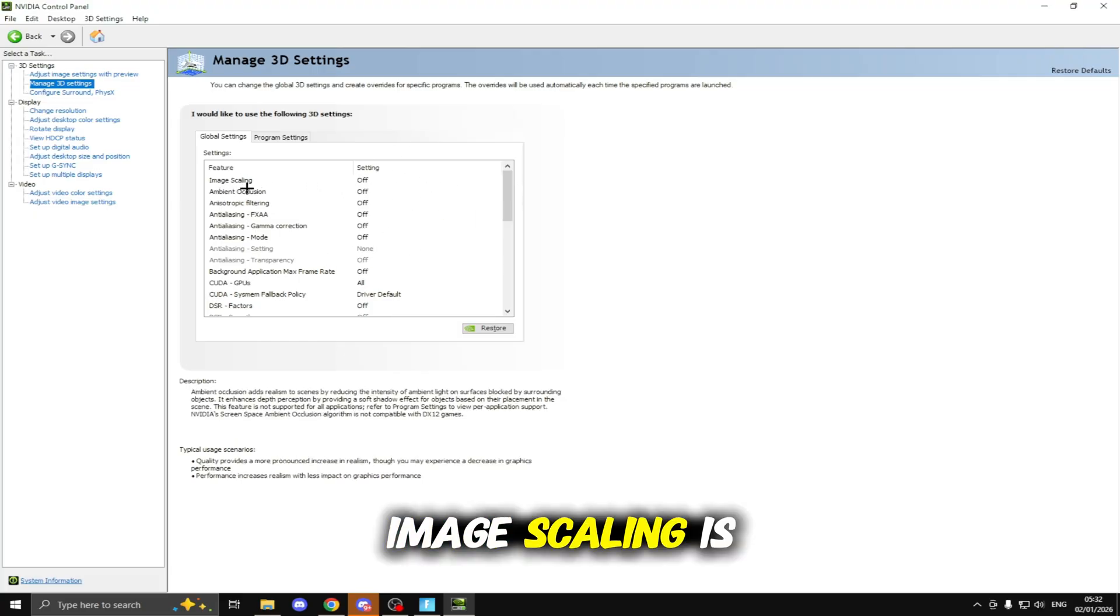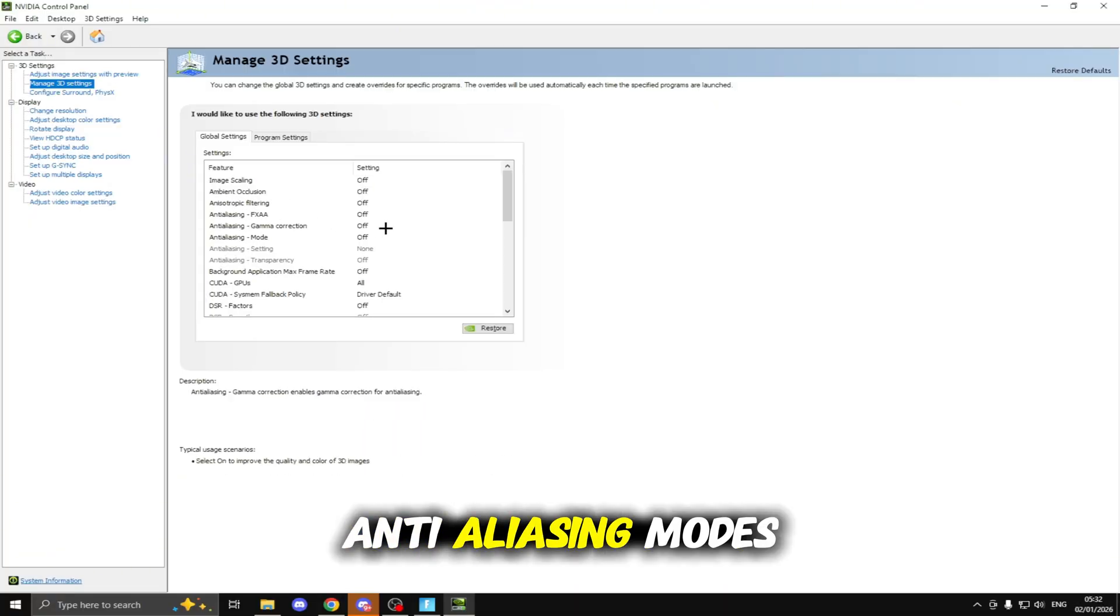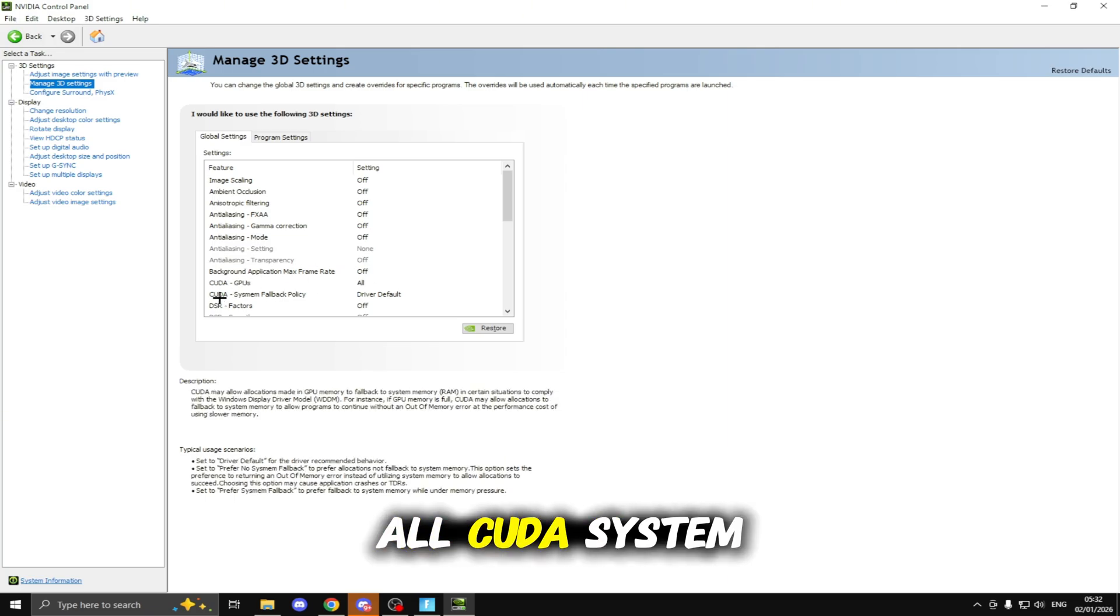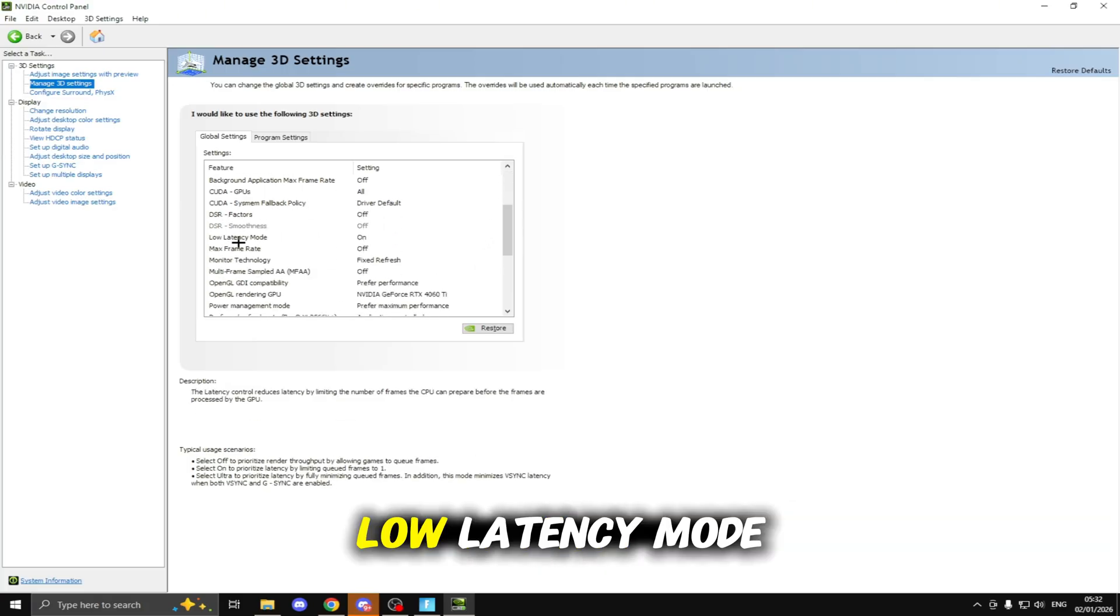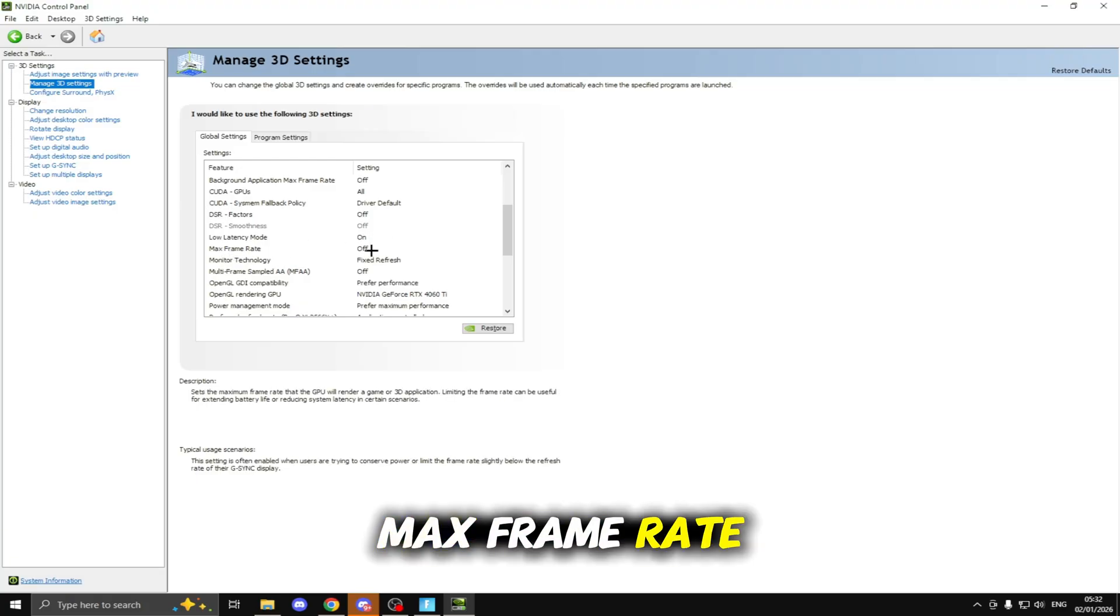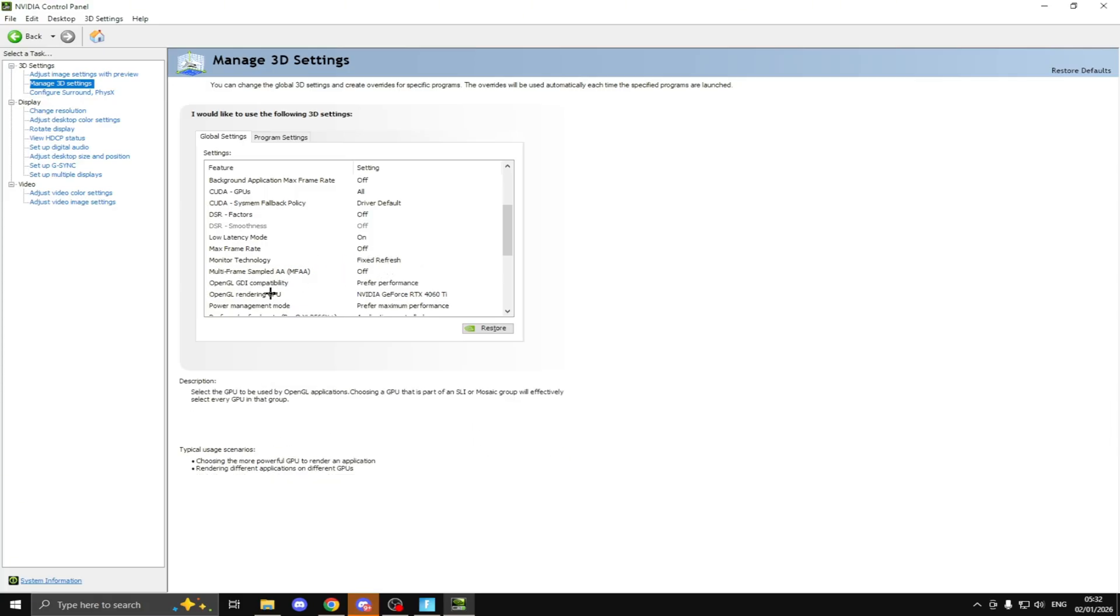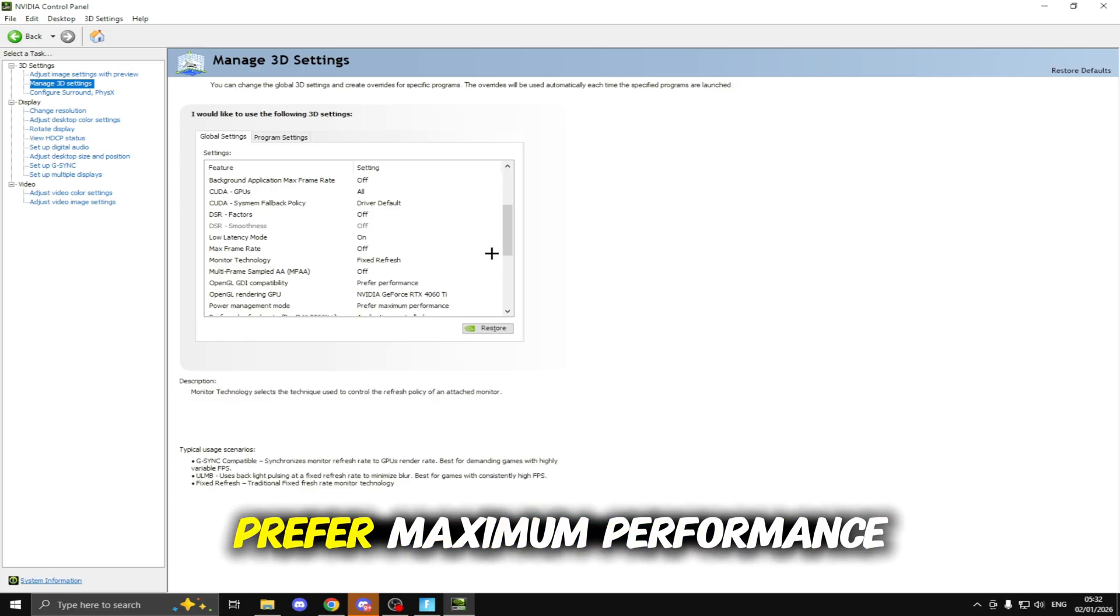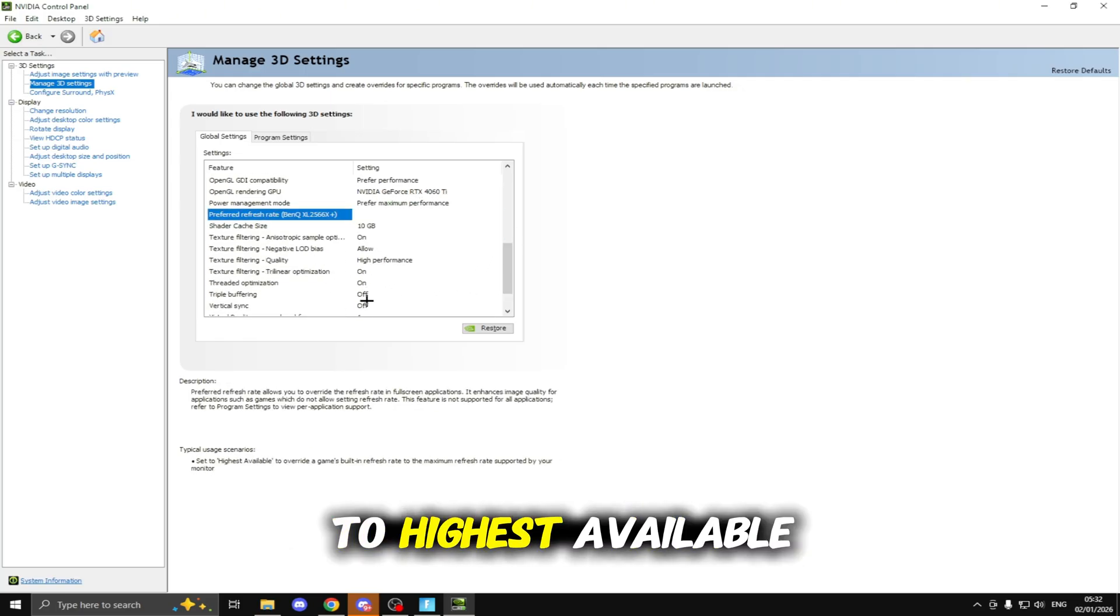Image Scaling is going to be off, Ambient Occlusion off, Anisotropic Filtering off, all of these Anti-Aliasing modes off, Background Application Max Frame Rate off, CUDA GPUs all, CUDA System Fallback Policy driver default, DSR Factors off, Low Latency Mode on or if you have a low-end PC I'd put this on On Plus Boost, Max Frame Rate off, Monitor Technology fixed refresh.